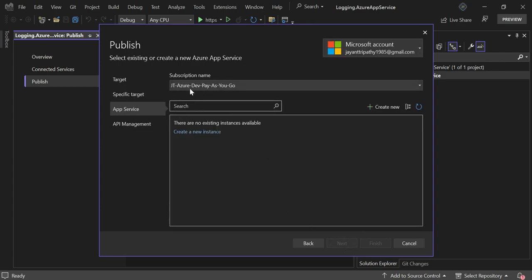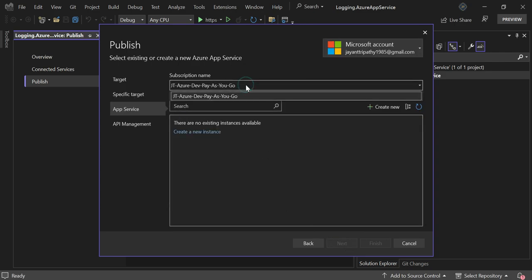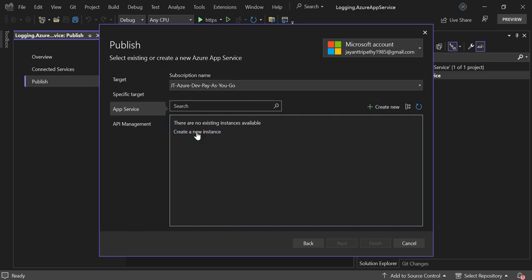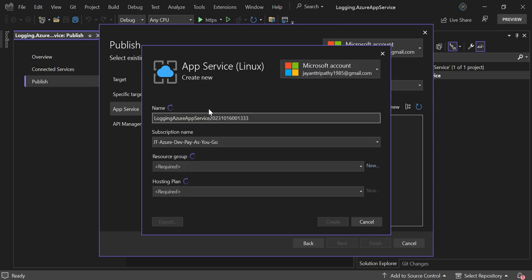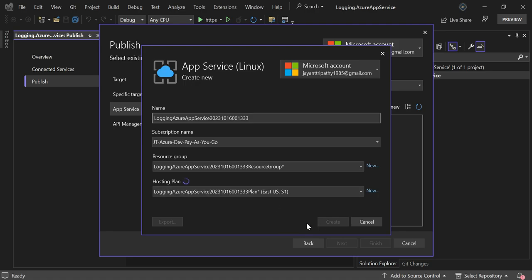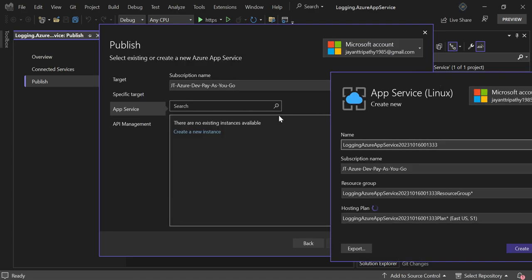Now you can see my subscription name popped up perfectly. If I go for create new instance, you can see that the App Service Linux and all the information has popped up perfectly. Then I can go ahead and do the publish into the Azure App Service. So these are the steps if you're facing the issue to log in with your Azure account in Visual Studio.